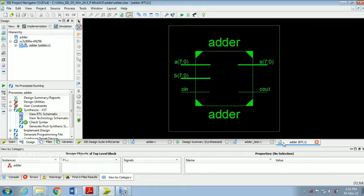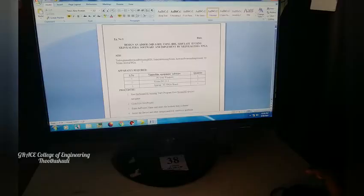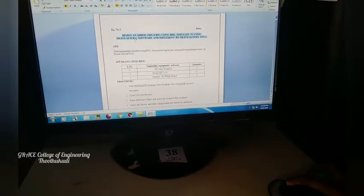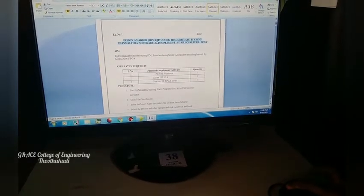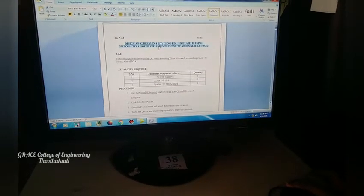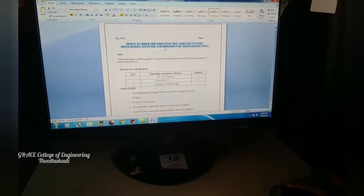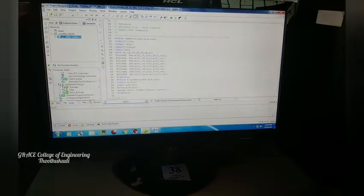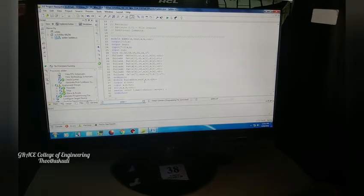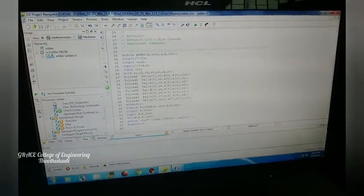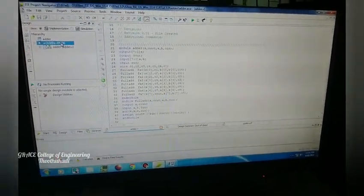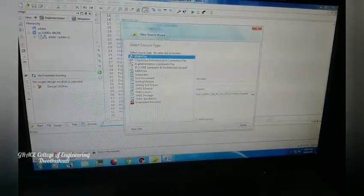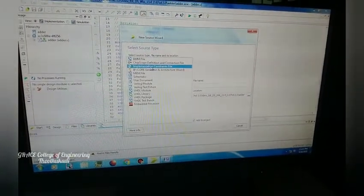After the design and simulation process, we implement the same code into our FPGA. In our first experiment, we have discussed how to design an adder using Verilog HDL and verified the simulation results. Now we are going to implement the same adder on the FPGA kit. We open Xilinx ISE software where the Verilog module is already designed. Right-click the device, choose New Source, and this time browse to select an Implementation Constraint File. Give it a name and a window will open.